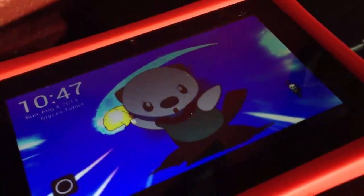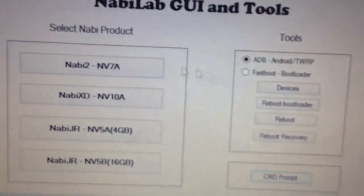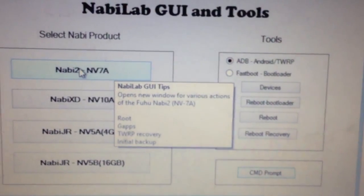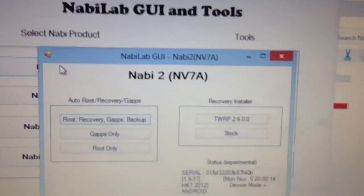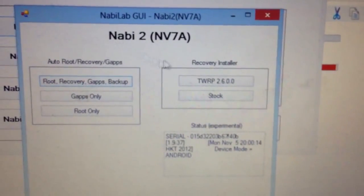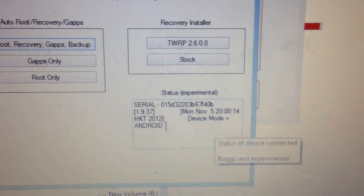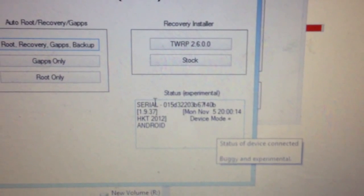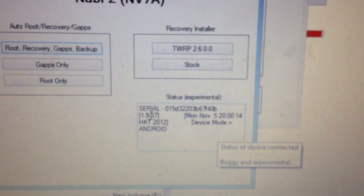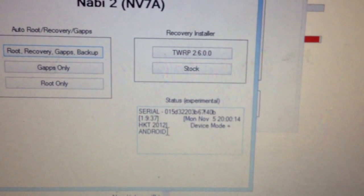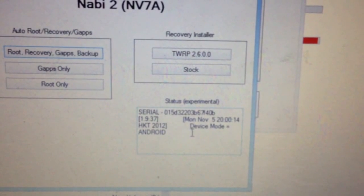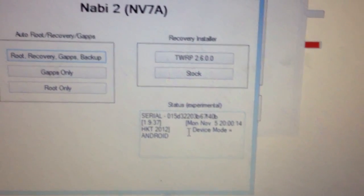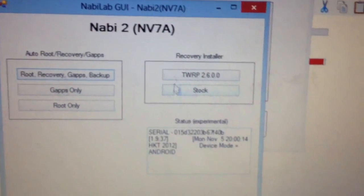Okay, so Nabi's back booted up. So again, we would select, we're using a Nabi 2 right now, so click on that. And this box down here is experimental. Again, it gives a serial number. This Nabi's still on 1.9.37 and device mode Android, the build date.